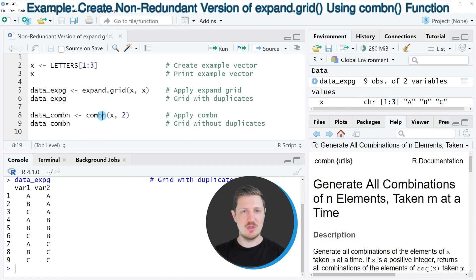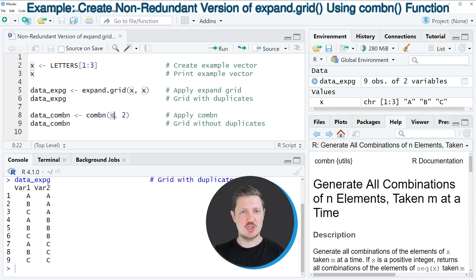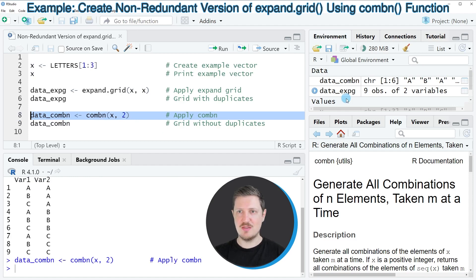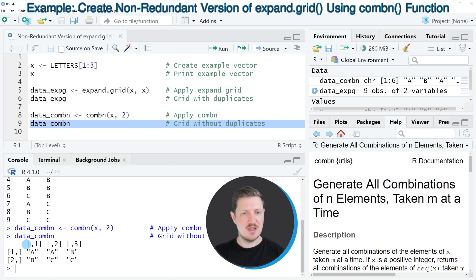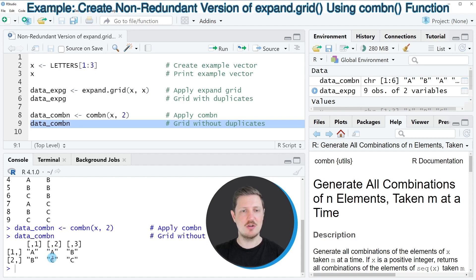We can apply the combn function instead of expand.grid, as shown in line 8 of the code. Within this function we simply specify the name of our vector and the value 2, and I'm storing the output in a new data object called data.combn. After running line 8, data.combn appears at the top right. Printing it via line 9 shows that we have created a matrix with two rows and three columns, where each column contains one possible combination without redundancy — for instance, the combination a-c appears only once.